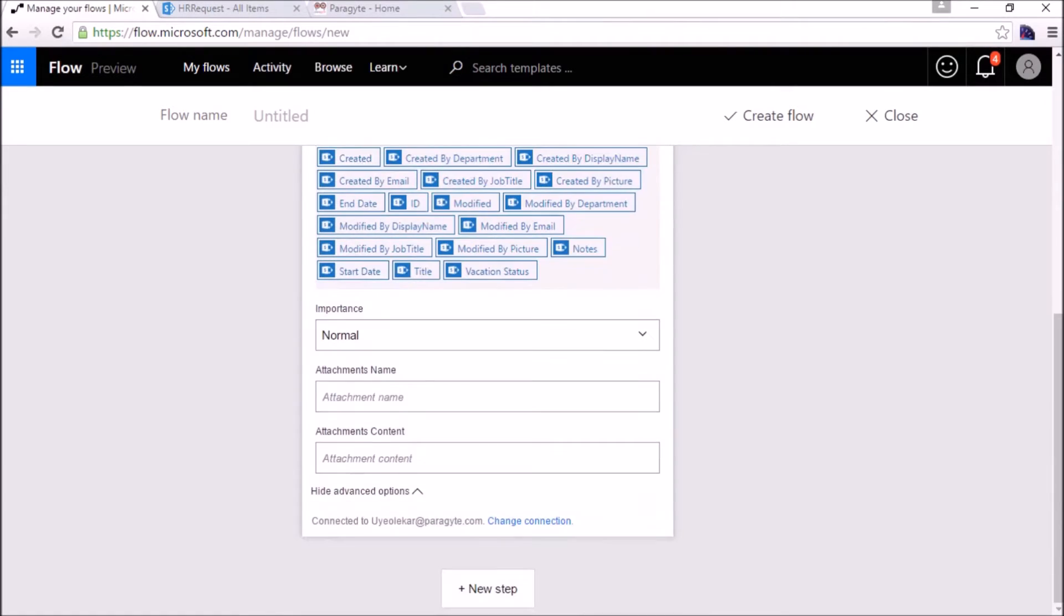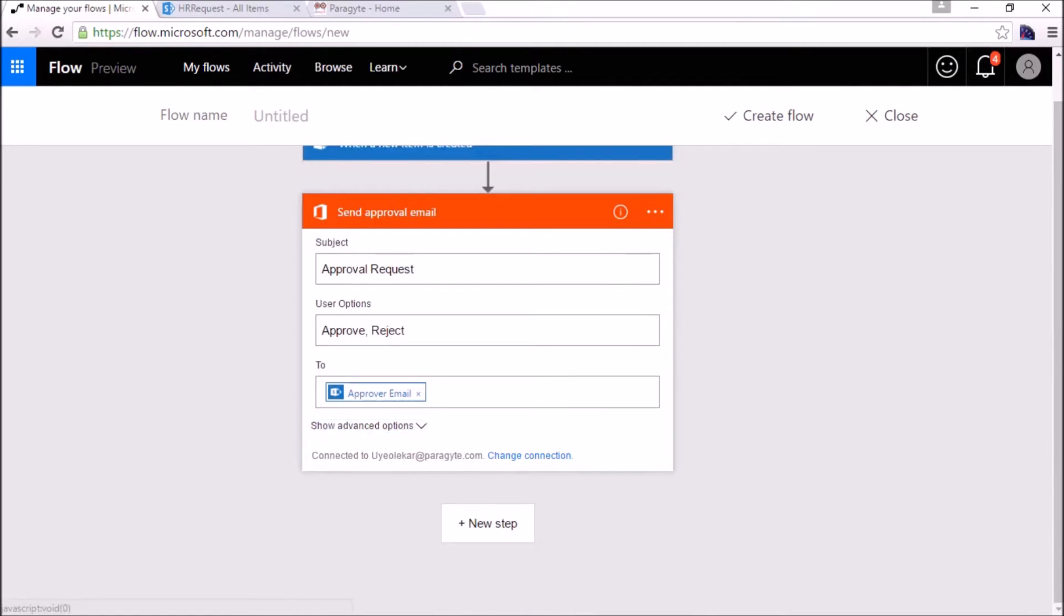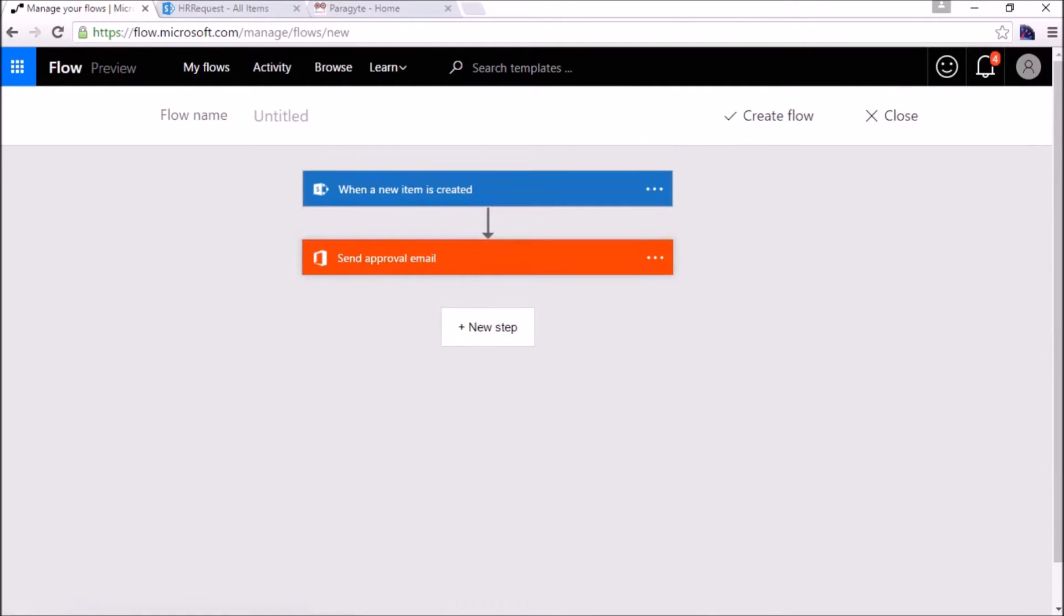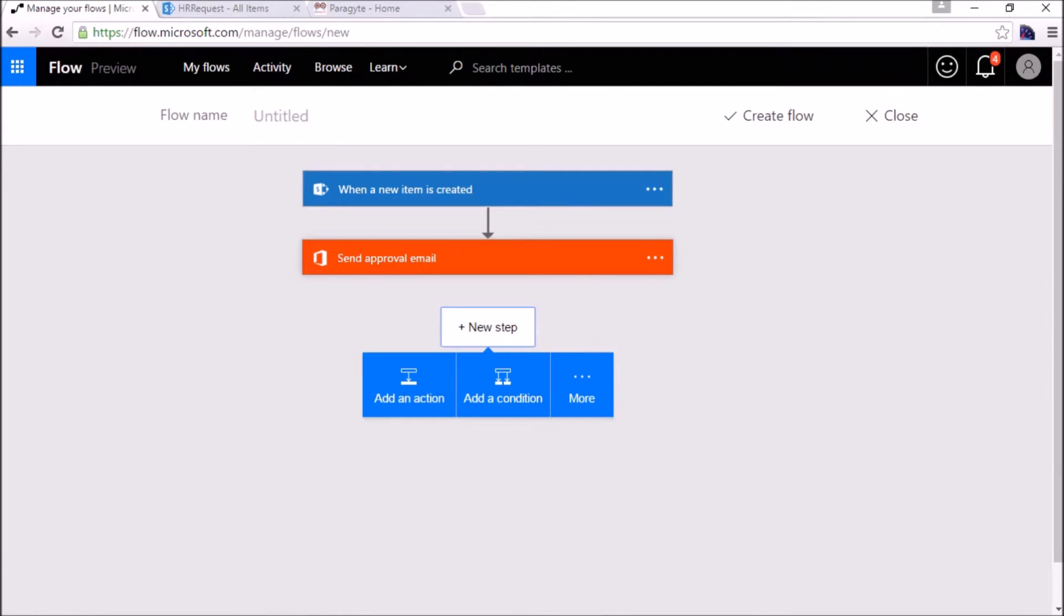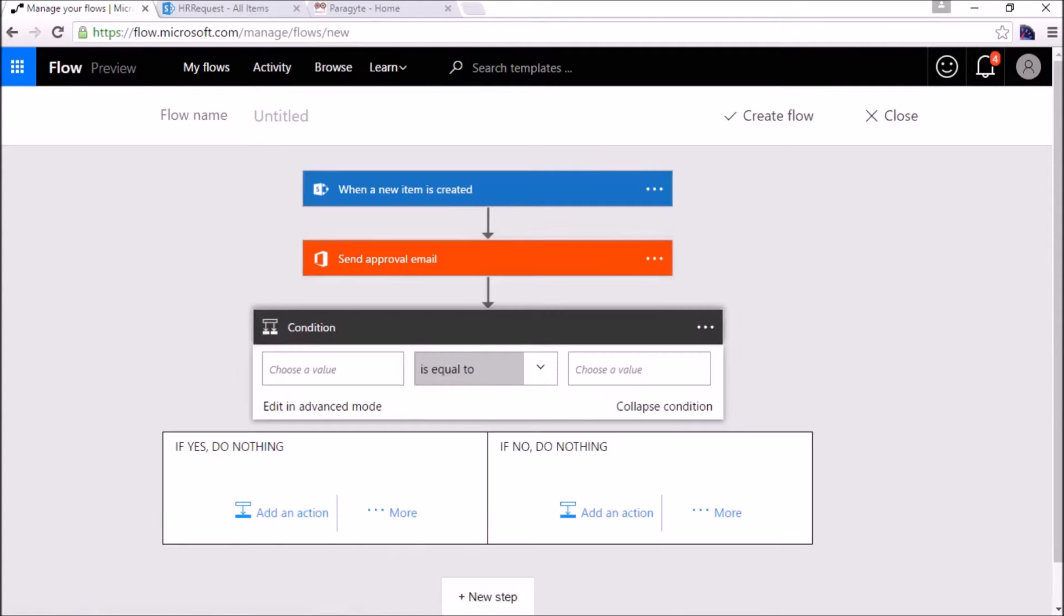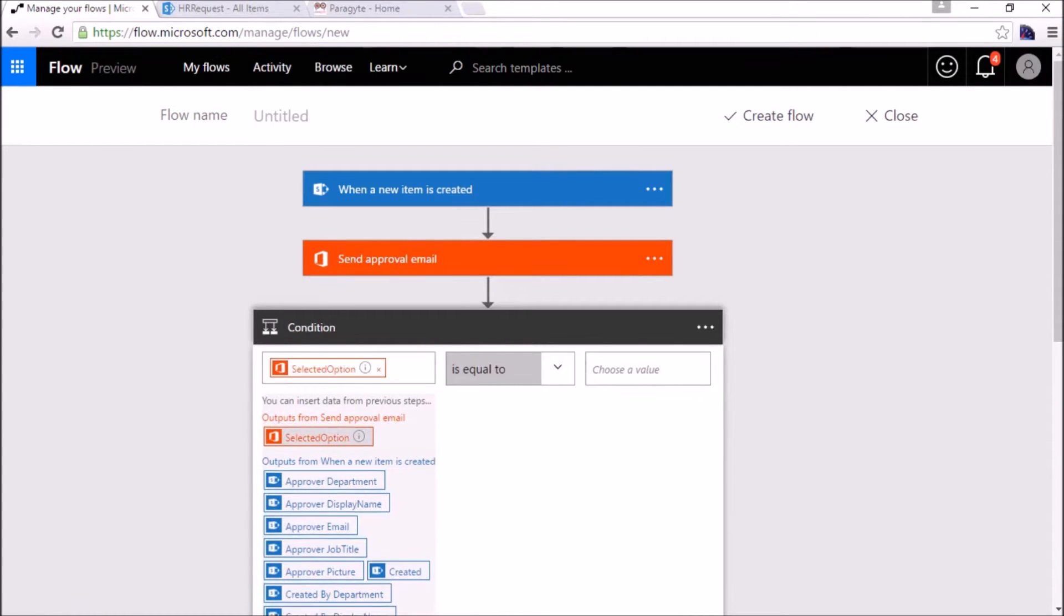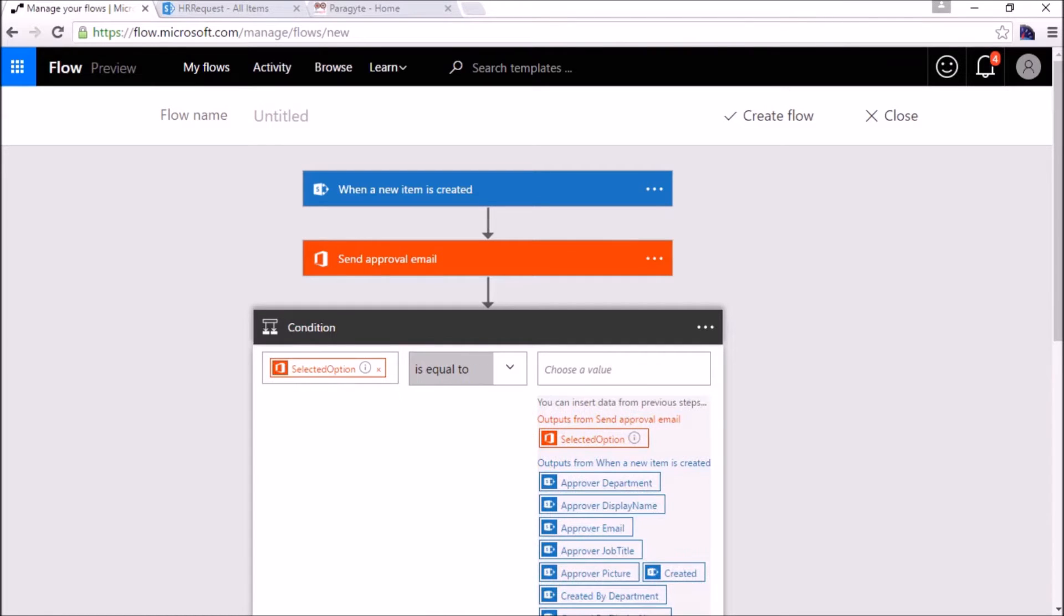This is the send approval action, so it will return two options: whether the request has been approved or rejected. We add a condition here. The selected option is an output from the send approval email. It has two options: either approved or rejected. So we will select if the value is approved.